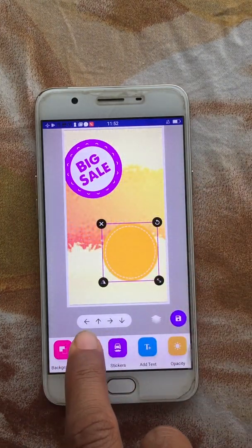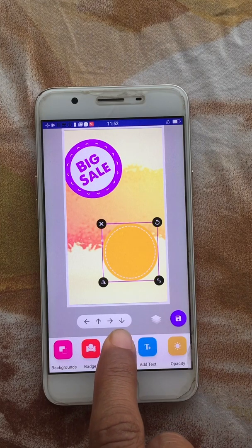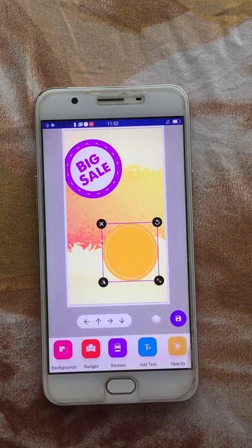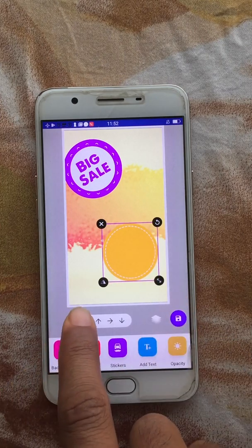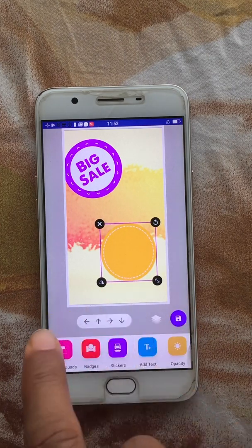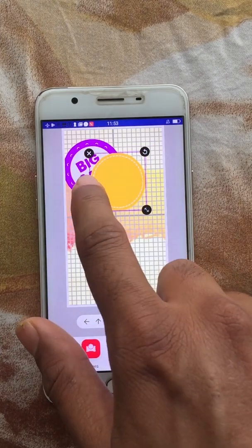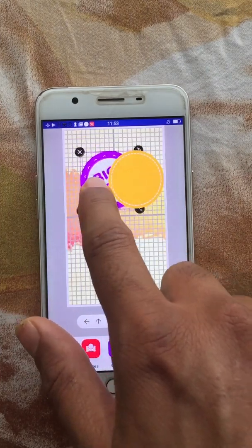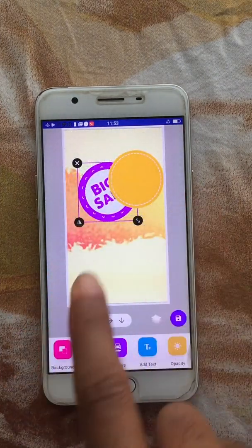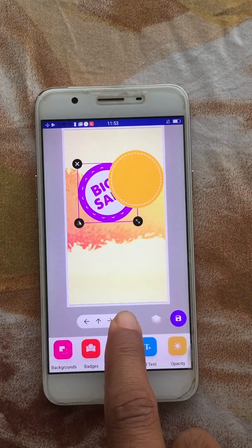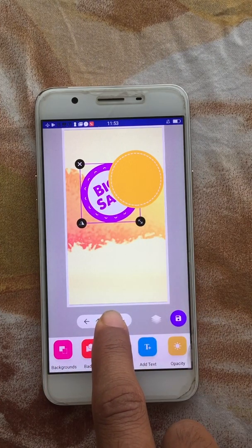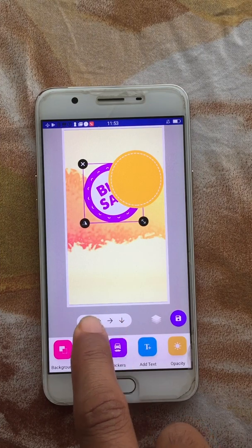The arrow buttons are used for fine-tuning the position of a selected item. If you have multiple items and want to align one very precisely without accidentally moving another, you can use the arrow buttons to move that particular object.